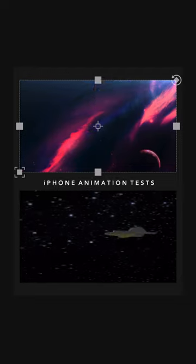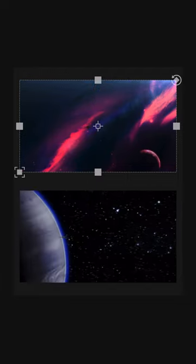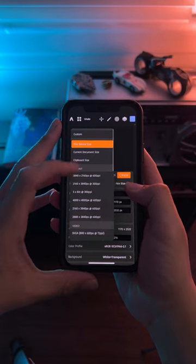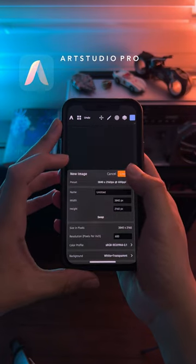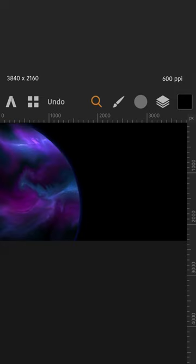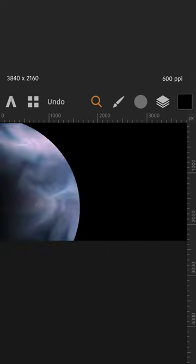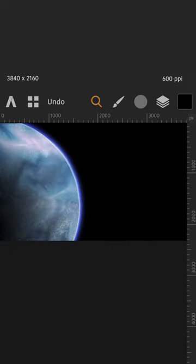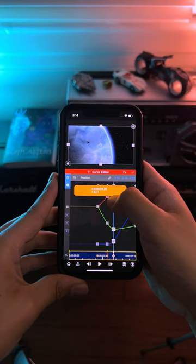Then I did some rough iPhone animation tests to see if this was even possible. Once I knew it would work, I went to Art Studio Pro and created the background space and planet surface assets.